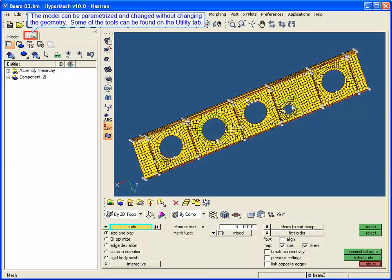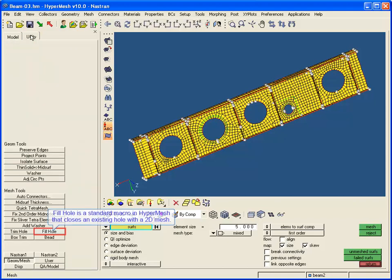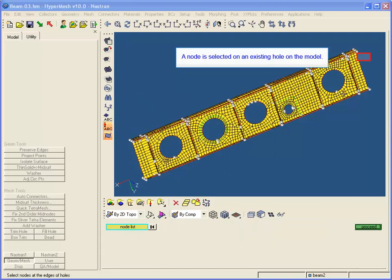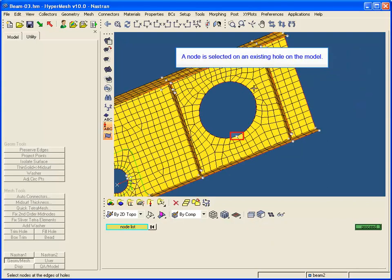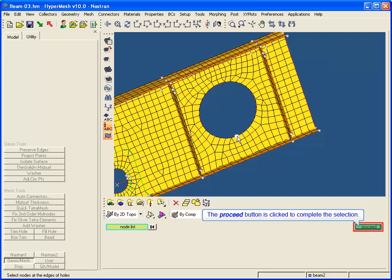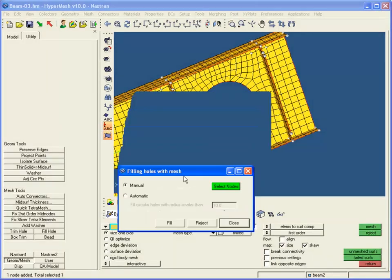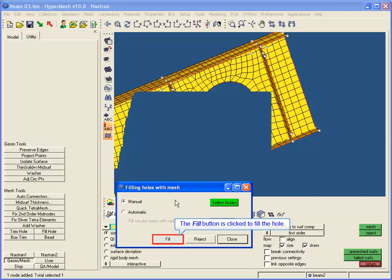The model can be parameterized and changed without changing the geometry. Some of the tools can be found on the Utility tab. Fill Hole is a standard macro in HyperMesh that closes an existing hole with a 2D mesh. A node is selected on an existing hole on the model, and the proceed button is clicked to complete the selection. The fill button is clicked to fill the hole.